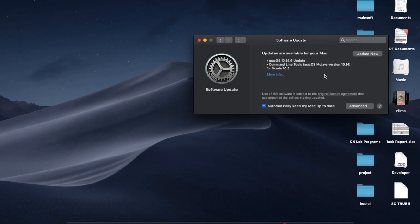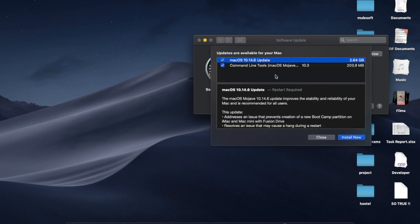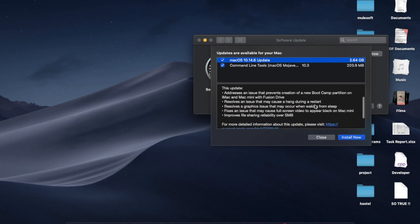We can update it now, and let me check what are all the best improvements in macOS Mojave. These are the updates.